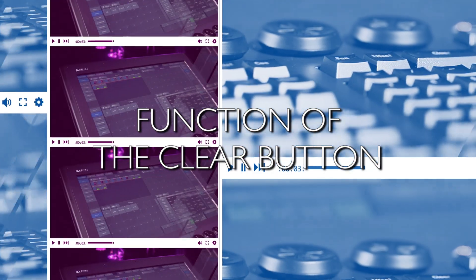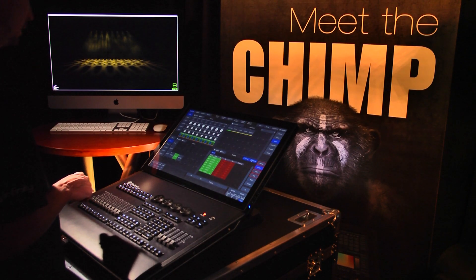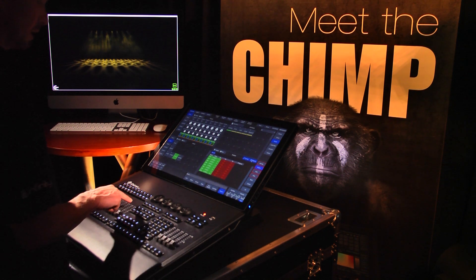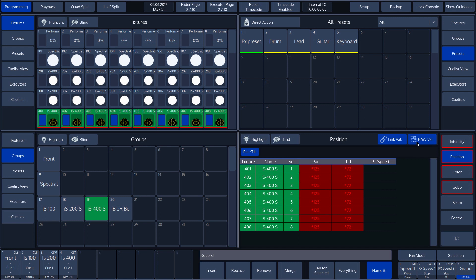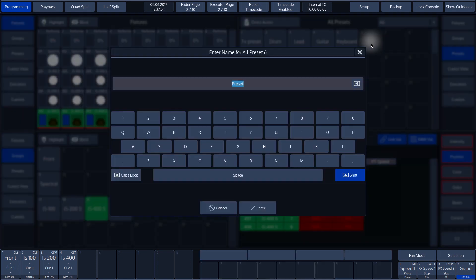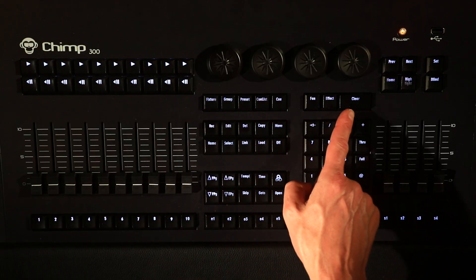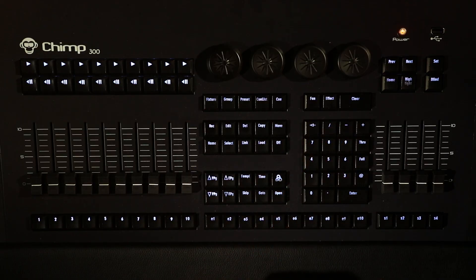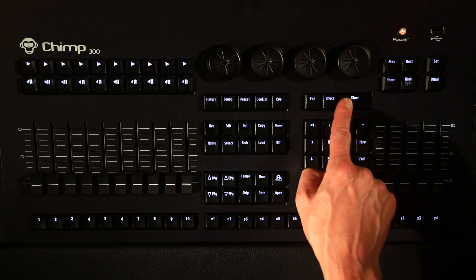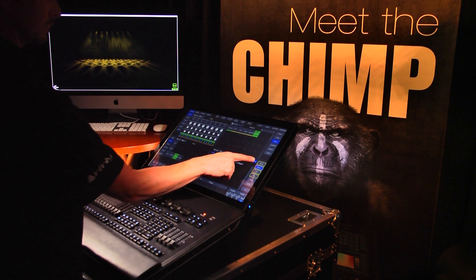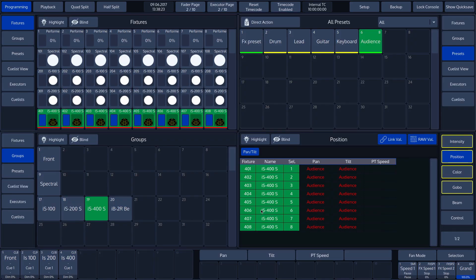We will now create a preset in order to explain the function of the clear button. We press the record key on the Chimp keyboard and then tap on an empty preset button on the screen — in our case, preset button 6. We give it the name 'audience.' The clear key can be found above the numerical keyboard on the Chimp. This key has three functions. If we press the clear key once, it deletes all the values configured in the programmer. The values remain active in the output but will not be recorded in the programmer.